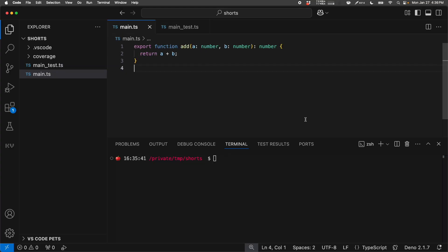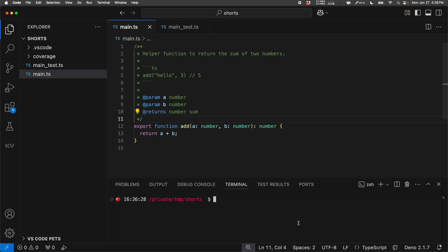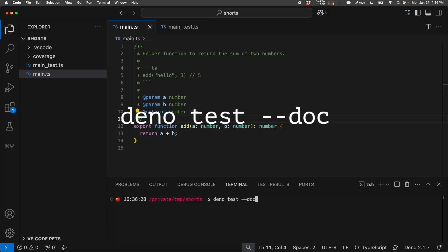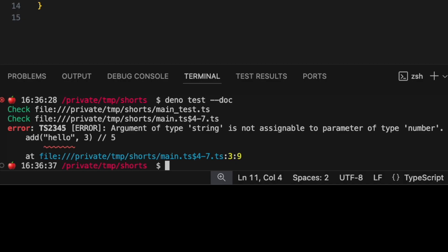Did you know that DinoTest can also type check code in your JS doc comments? This is helpful if you want to distribute your code to registries, like JSR, which automatically uses JS doc style comments to generate documentation on the site. Let's add JS doc style comments and example code for our add function. We can test it with DinoTestDoc. This threw a type error since I tried passing a string where it should be a number.